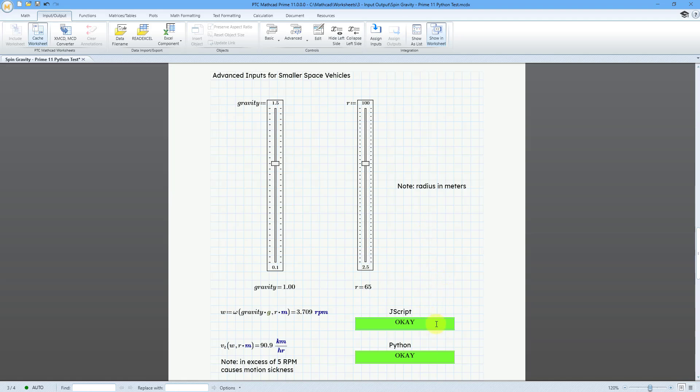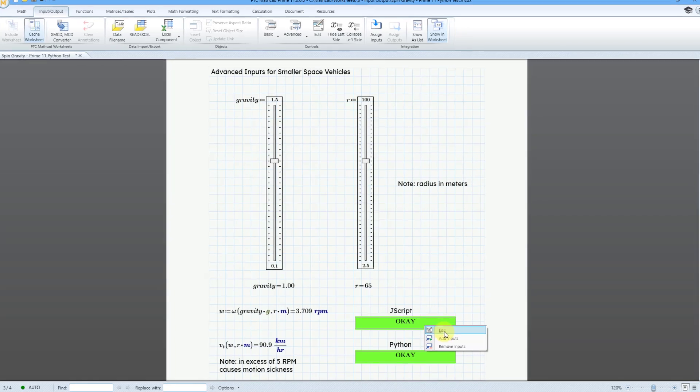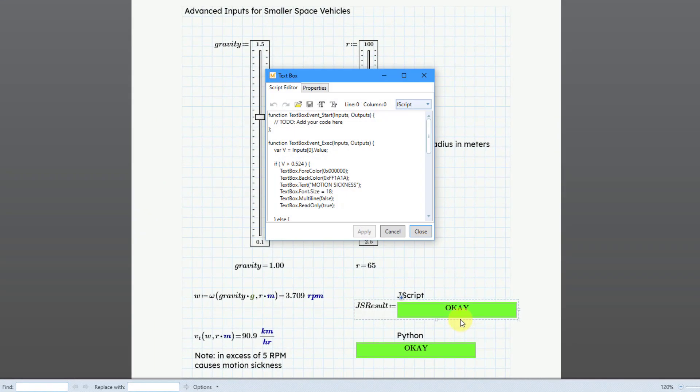But these two check boxes are the same except for one is written with Jscript and the other one is written with Python. If you want to see the code that is used in these, you can right-click on them and choose Edit.